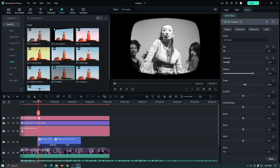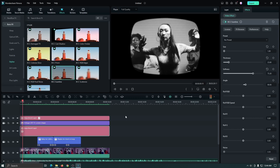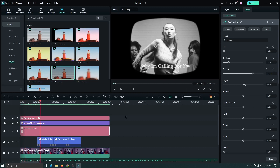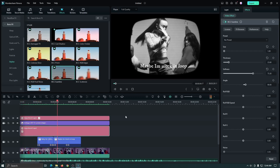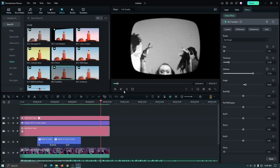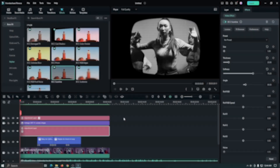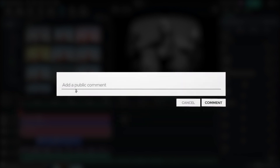Now it looks like the real retro TV effect. So now render it and check our final preview. You can see our CRT Thrills video effect is now ready. I hope you guys enjoyed this video — if you have any questions, please let us know in the comment section. Thanks for watching, goodbye.